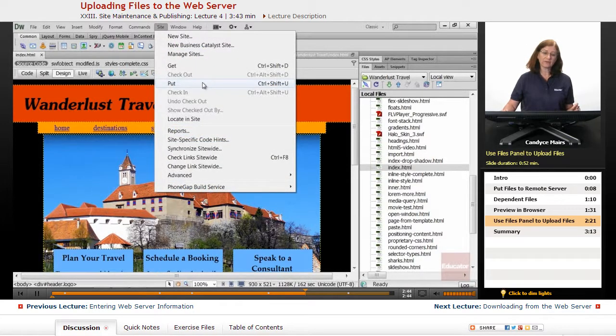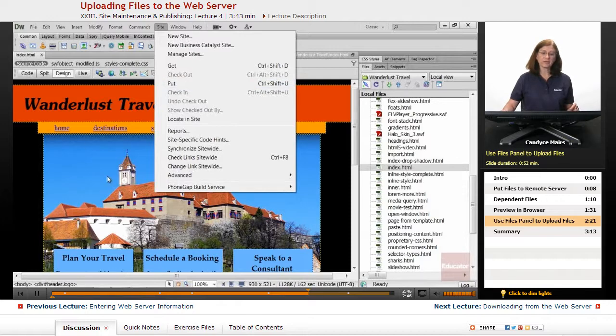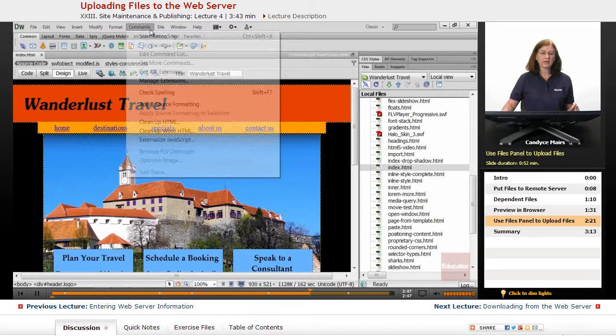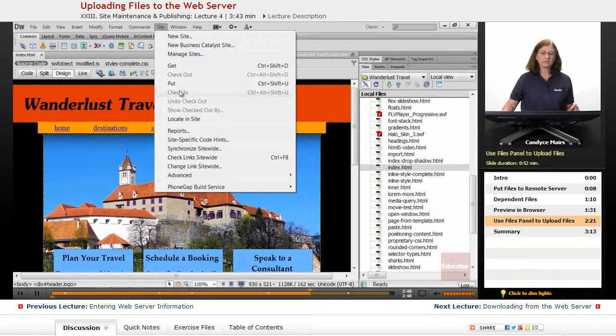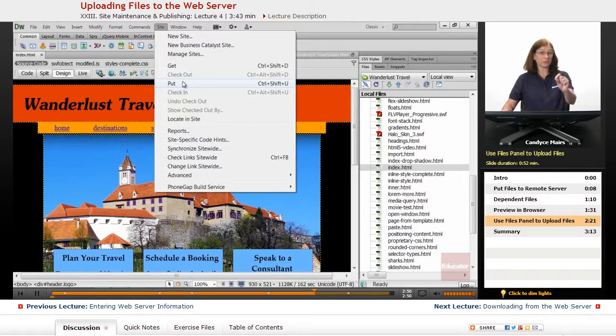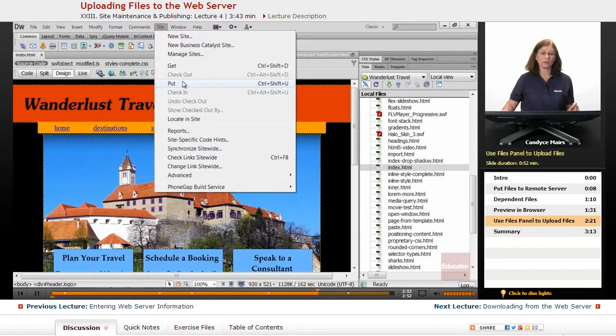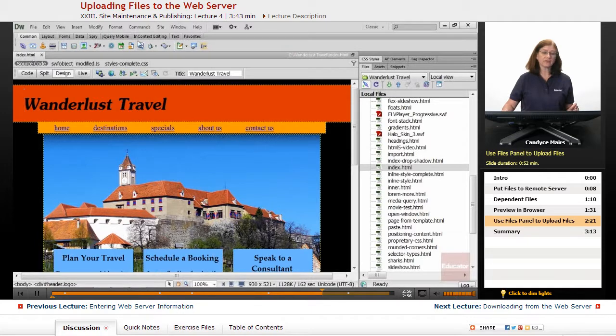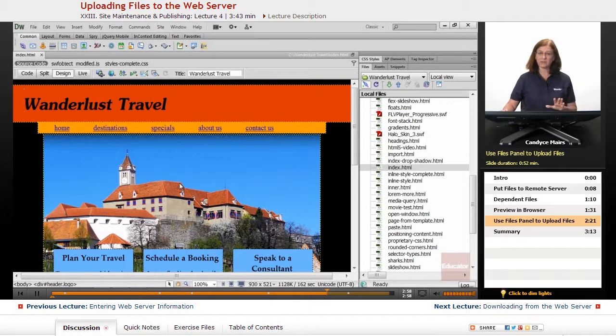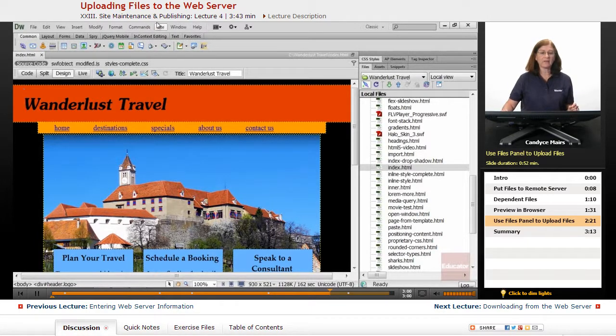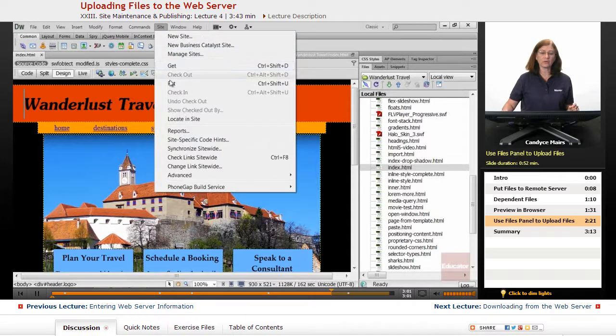So if the file's open in Dreamweaver, right here, I can go up to the Site menu and choose Put, and it would upload it exactly the same way. What I tend to do is, if it's a single file, I'll quite often have it open. I've just modified it, and then I'll go in this direction.